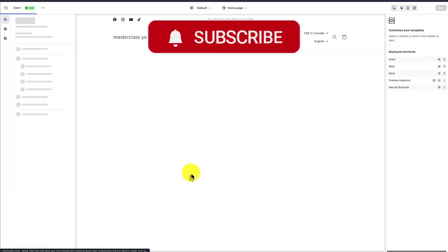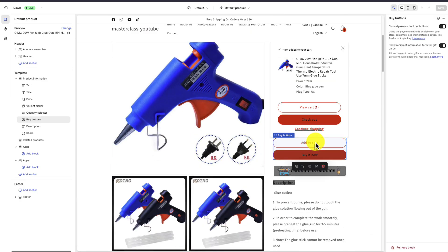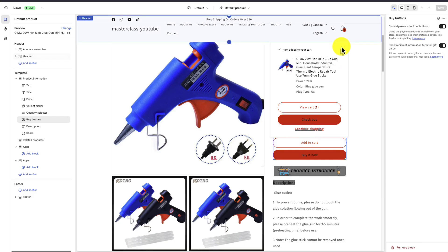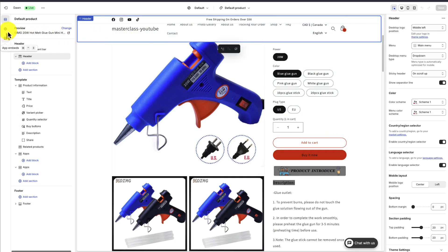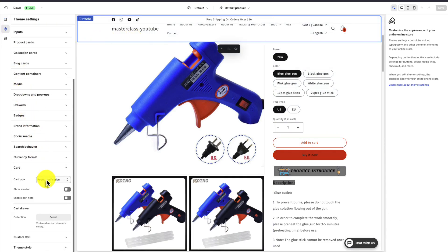I'm going to click on a product here — we can actually go and test it, add to cart, and I can see I have a pop-up. We don't want that; we want the drawer. So I head back to Cart, and if I select this here, I can click on Drawer.